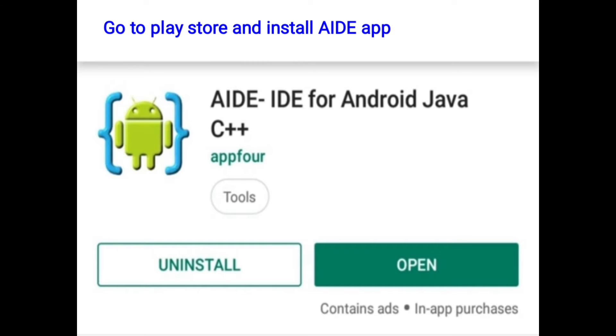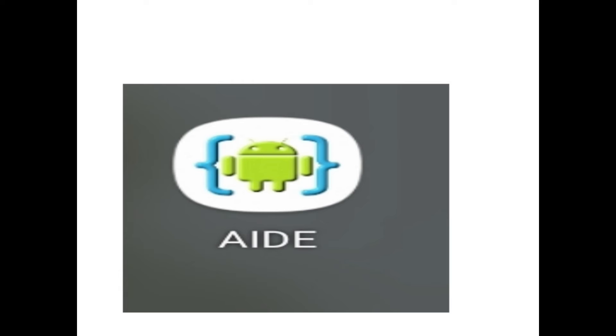Install the AIDE app. After installing, one icon appears on your mobile. Click the icon.